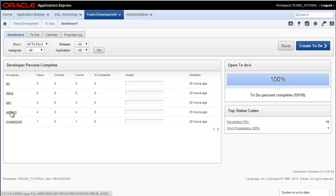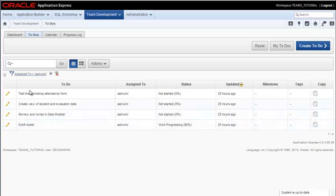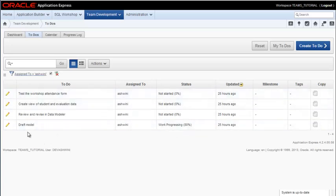So if I click on Ashwini, I can see the tasks that have been assigned to her to complete. And it shows that we have 80% completion on the draft of the data model.